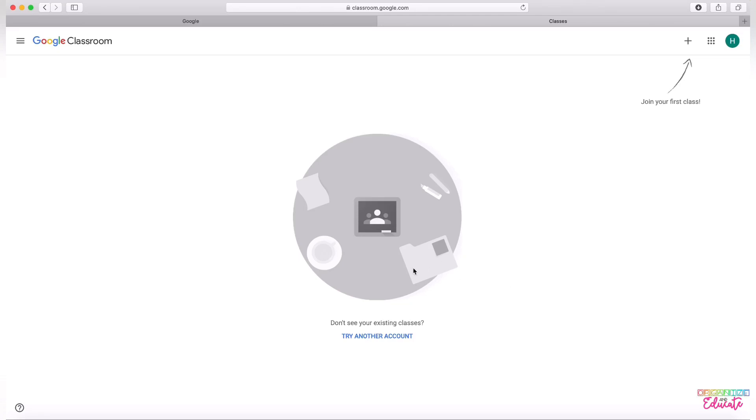It might pop up with a window and ask you to decide if you're a student or a teacher. Please click Student.